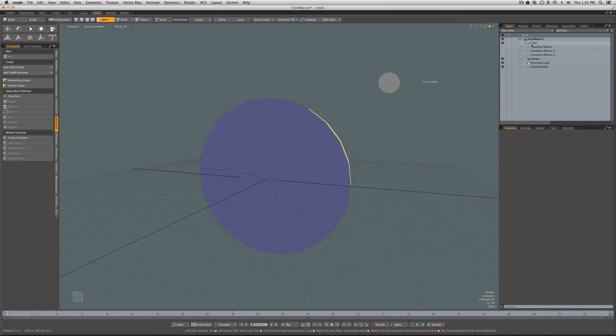Only animate indirectly by means of rigging and deformation.